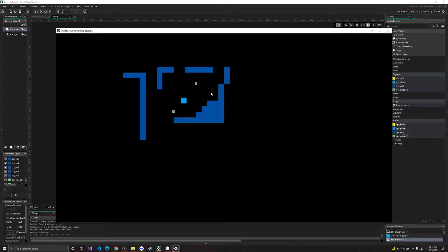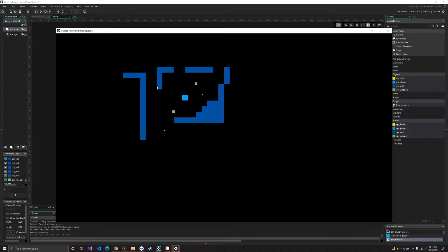Alright, so here we can move around and shoot. This weapon that we currently have is called a single shot weapon.